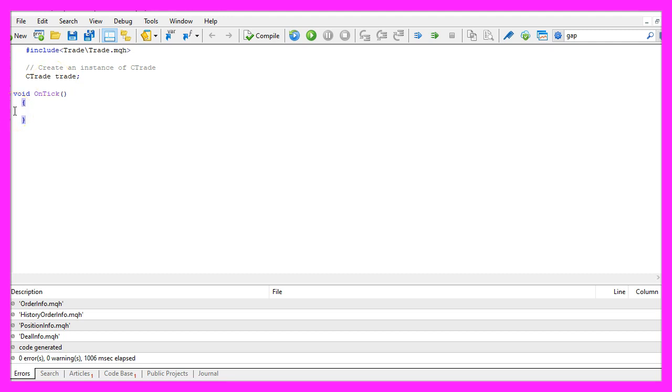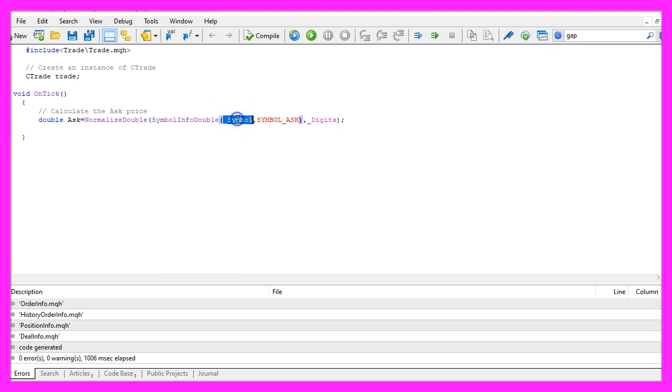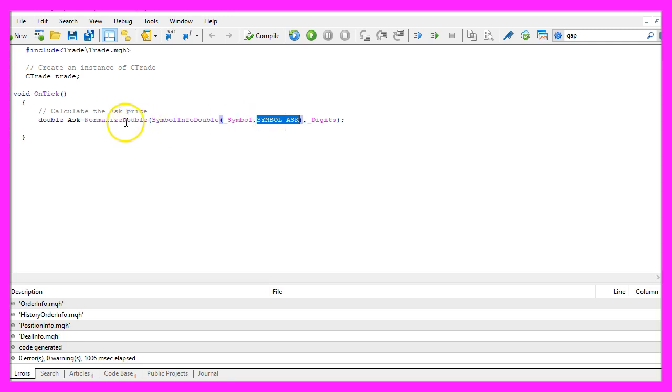Inside of the on tick function we start by calculating the ask price. That can be done by using SymbolInfoDouble. For the current symbol on the chart we use SYMBOL_ASK to calculate the ask price, and with NormalizeDouble and _Digits we are going to automatically calculate the number of digits behind the dot.